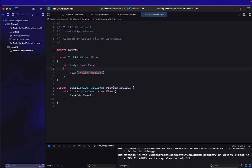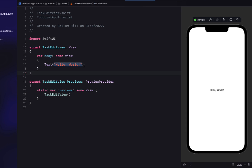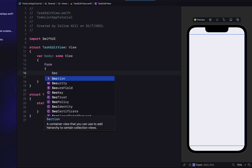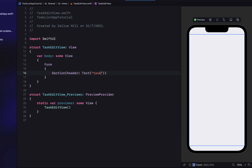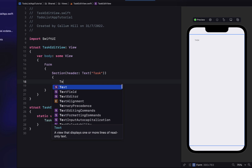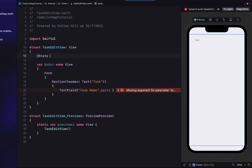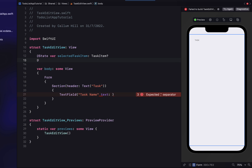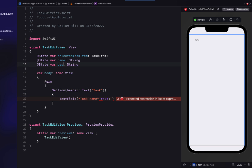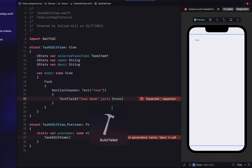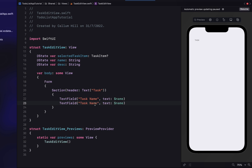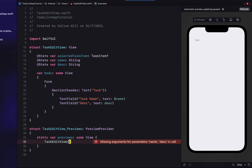We can head into our TaskEditView now. We're going to remove the Text and type 'Form'. Inside the Form, we'll have a Section with a header text of 'Task', containing a TextField for the task name. At the top we add a state variable `selectedTaskItem` — this is where we pass through a task item for edit mode, so it's optional. We also create a `name` variable and a `description` variable, binding those to the respective TextFields.